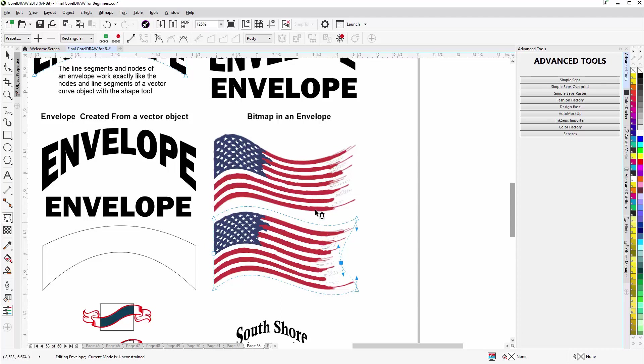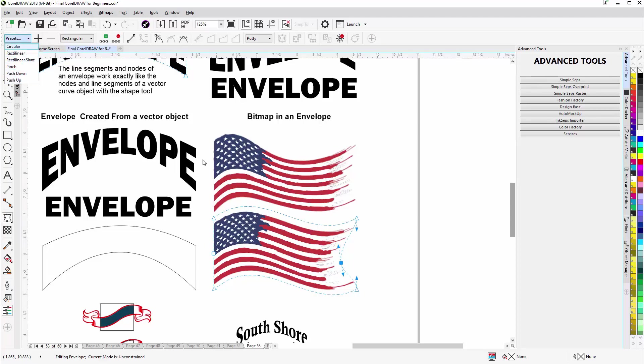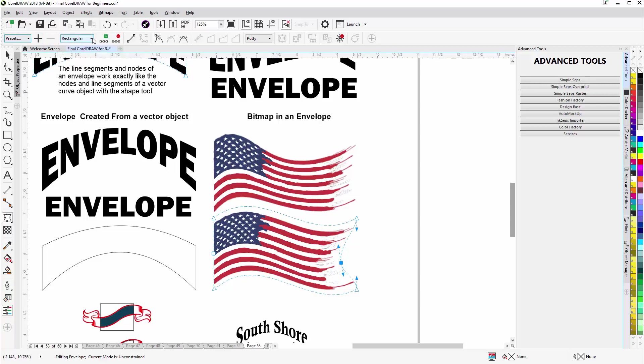Now the envelopes also have presets and there's a couple of different ones, and you can add your envelopes to the presets. Just click plus and then they become a preset. You can also delete them.